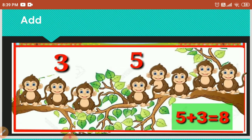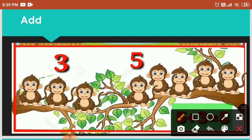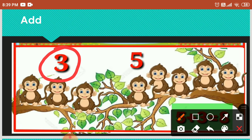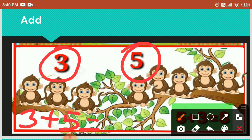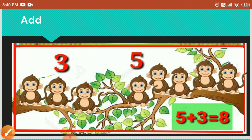Now add. Observe the picture, students. Three monkeys over here, and five monkeys are here. Three plus five equals how much, students? Come on, count it. One, two, three, four, five, six, seven, eight. So the answer is eight. Five plus three equals eight.